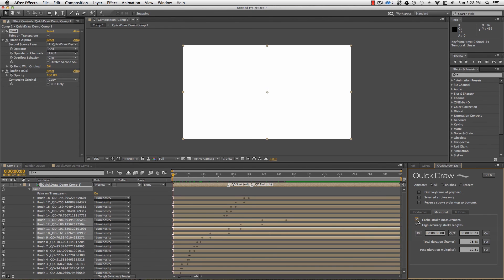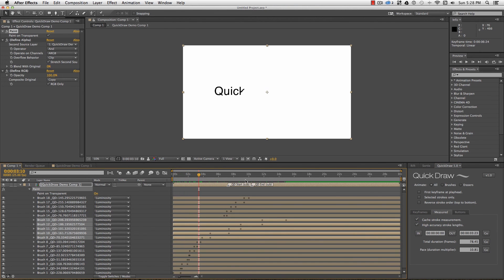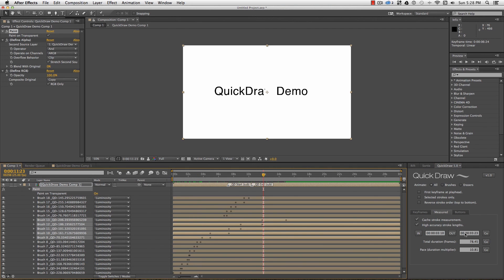To make setting the total duration quick and easy, I can move the timeline to where I want the strokes to start and hit in, and do the same for the out point, and then hit go.